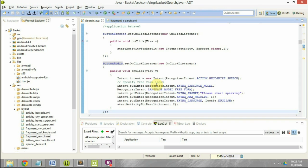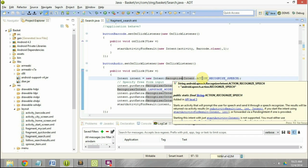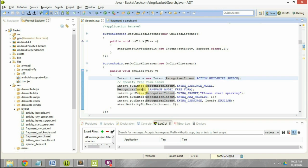This is the code we need to write. We have initiated the intent and mapped it to RecognizerIntent.ACTION_RECOGNIZE_SPEECH, and these are some of the parameters we are setting to the intent — basically sending them as extras in the intent, which will be received by the new activity that opens up and they will behave accordingly.